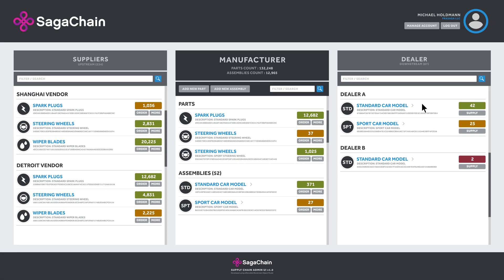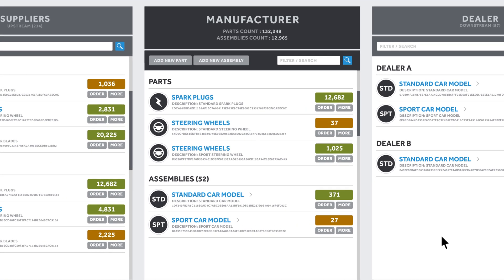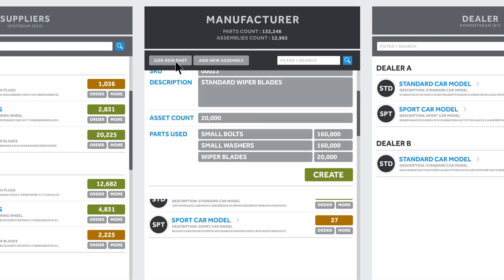As you can see, we have three main panels: a parts supplier, a manufacturer, and the dealer. Let's complete our car's assembly by adding wiper blades, spark plugs, and the steering wheel. In the manufacture section, you can see two buttons — new part and new assembly. Let's select new part to receive the items from our supplier.